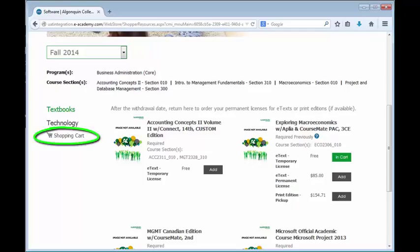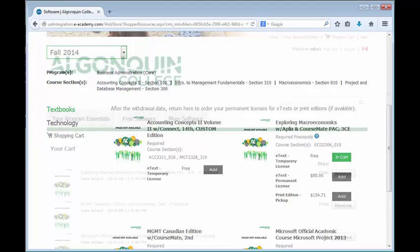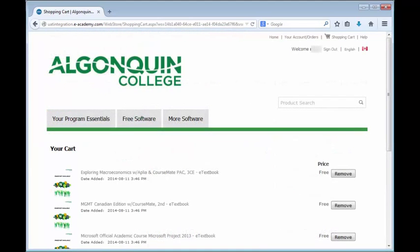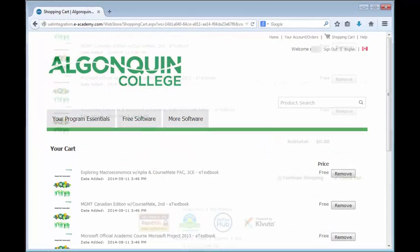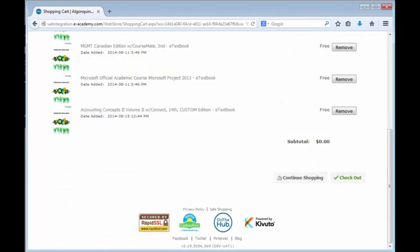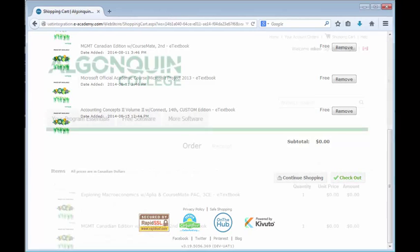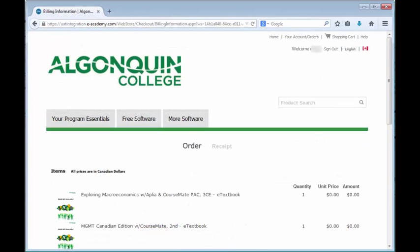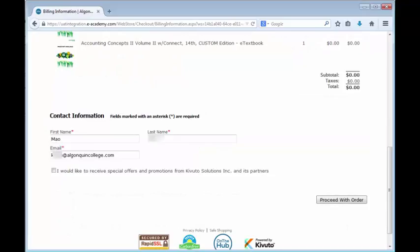Click the shopping cart at the left side of the screen. Confirm that your order is correct and click Checkout. Confirm that your contact information is correct and click Proceed with Order.